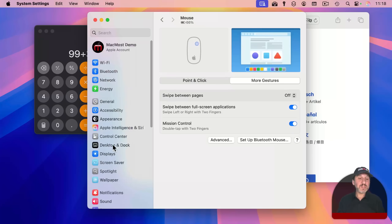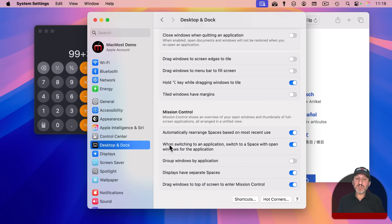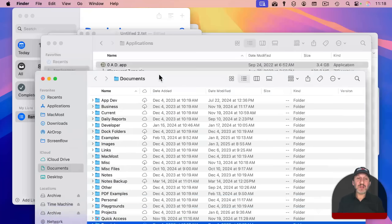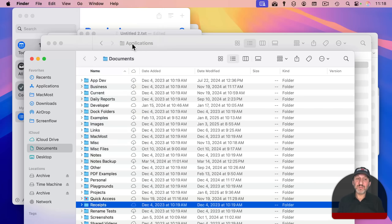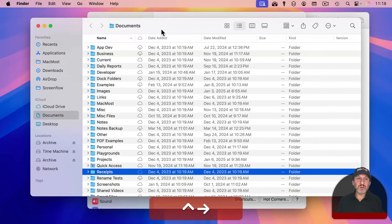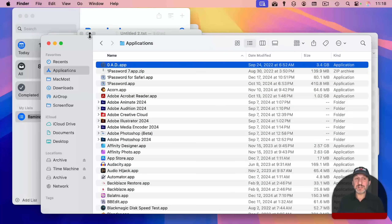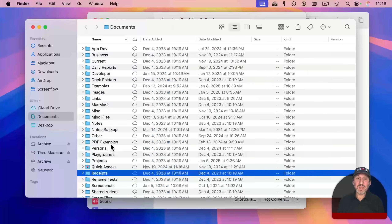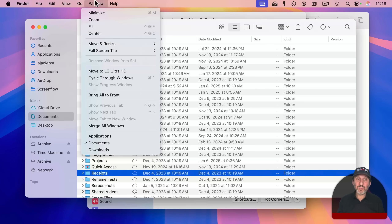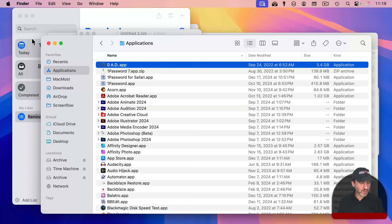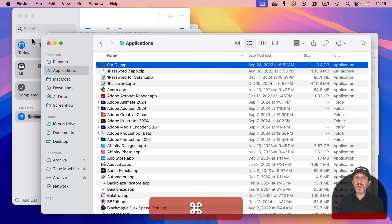There's a setting for this in Desktop and Dock, under Mission Control: 'When switching to an application, switch to a space with open windows for the application.' You can also do this when switching windows. For instance, using the Finder's Window menu to switch to a specific window will jump to the desktop where that window is located. This also works when switching windows using the dock. However, using Command and backtick will only switch between windows in the current space.